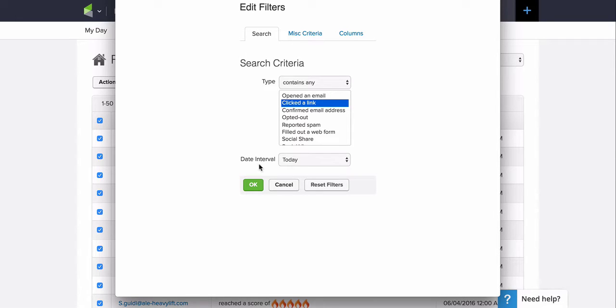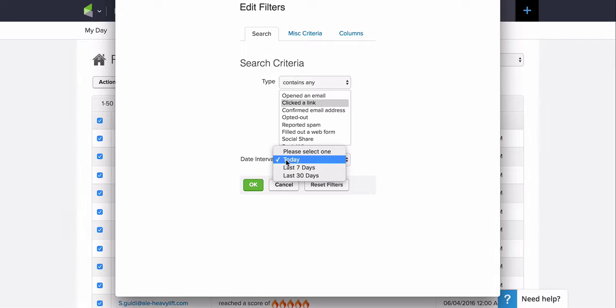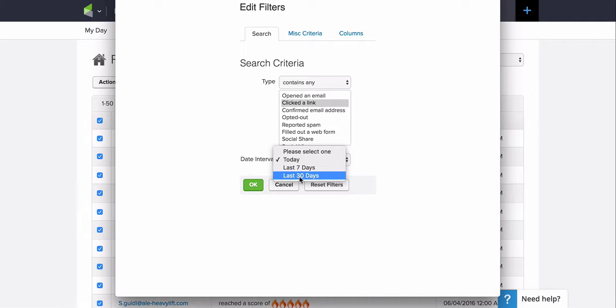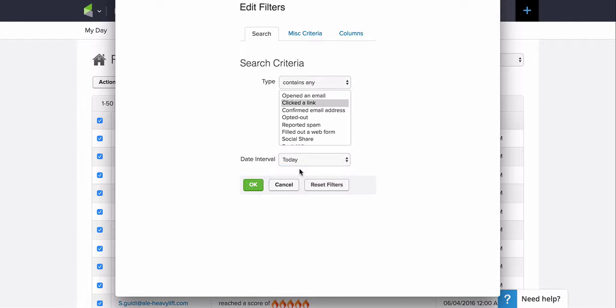And then also go ahead and change the date range if necessary. If you just sent the email out today, then you can choose Today. If it was in the recent seven days, you can choose Last Seven Days. Or if it's been in the last 30 days, you'll have to do Last 30 Days. Unfortunately, we can't move beyond those dates. So I'm going to choose Last Seven Days and go ahead and hit OK.